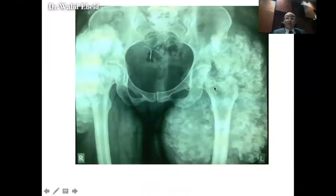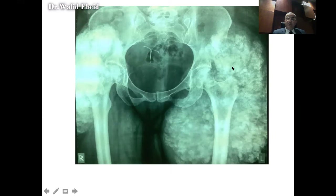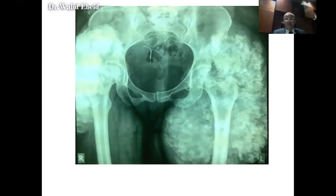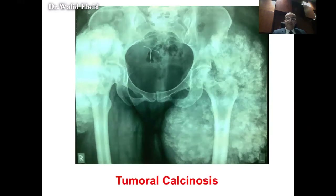Another metabolic condition is tumoral calcinosis. You see here massive calcification — it could be solitary or multiple — and this is due to abnormal phosphate metabolism. It mimics a tumor whereas actually it's a metabolic condition.